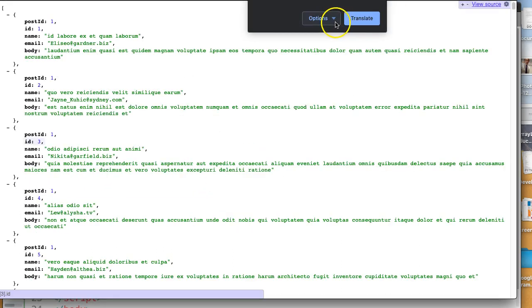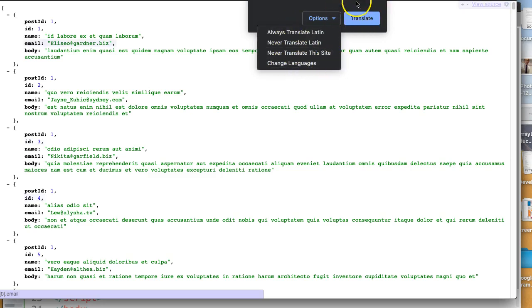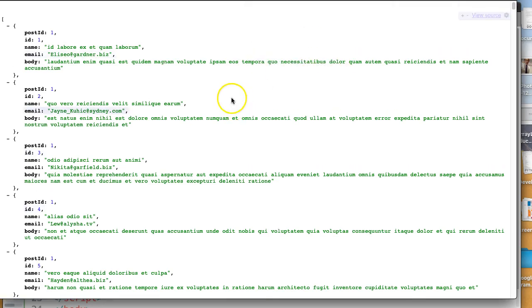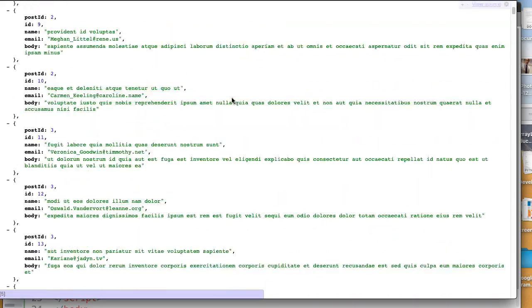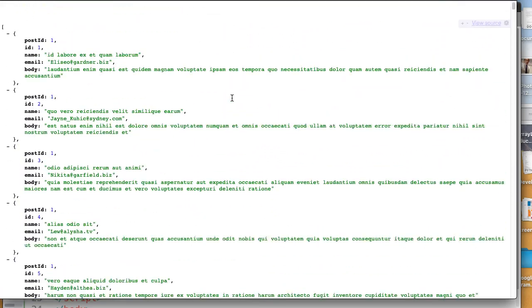You're not going to translate this right now. Just let's get rid of that. And so here are all of the JSON elements.